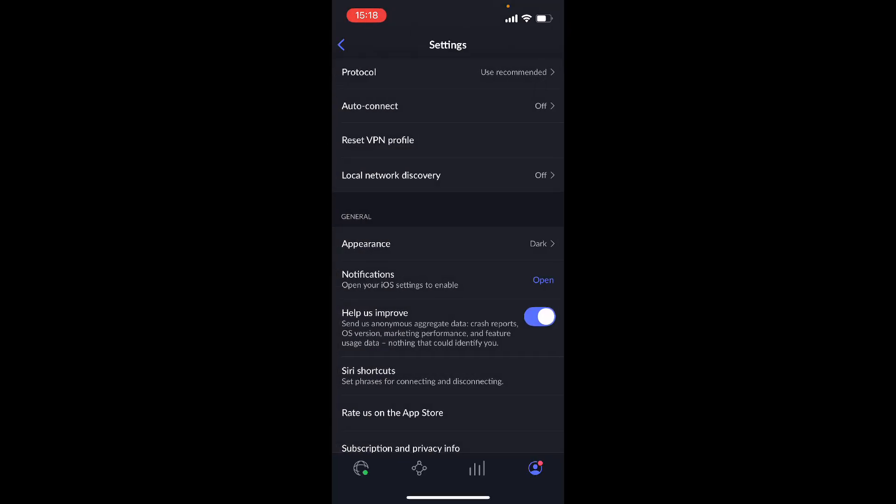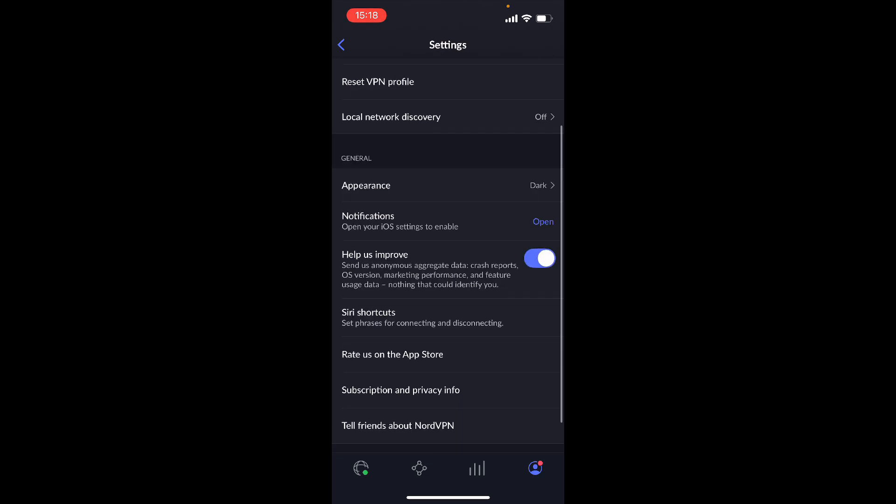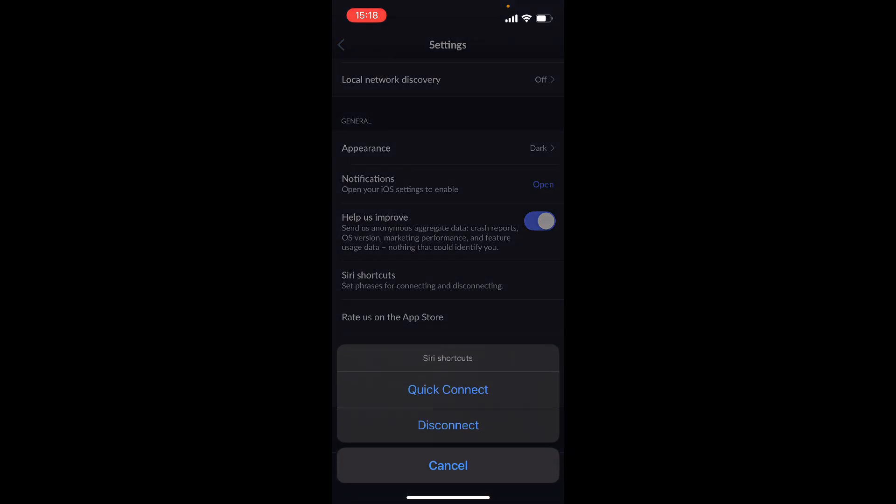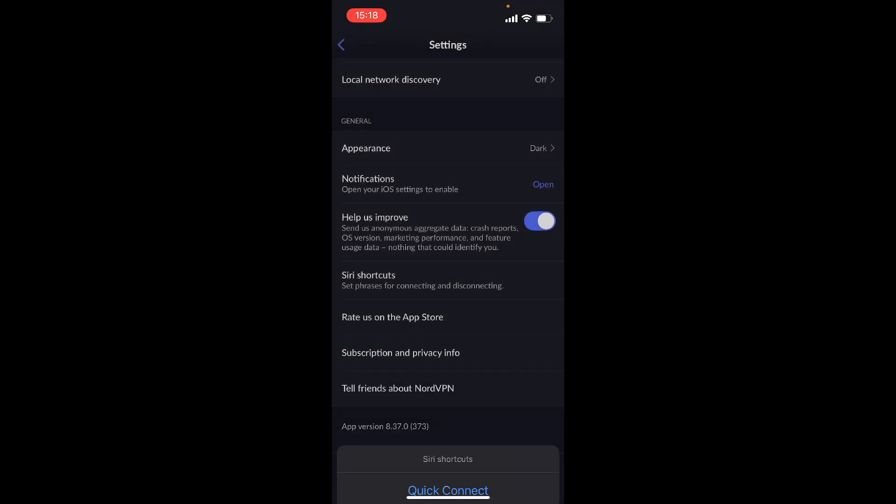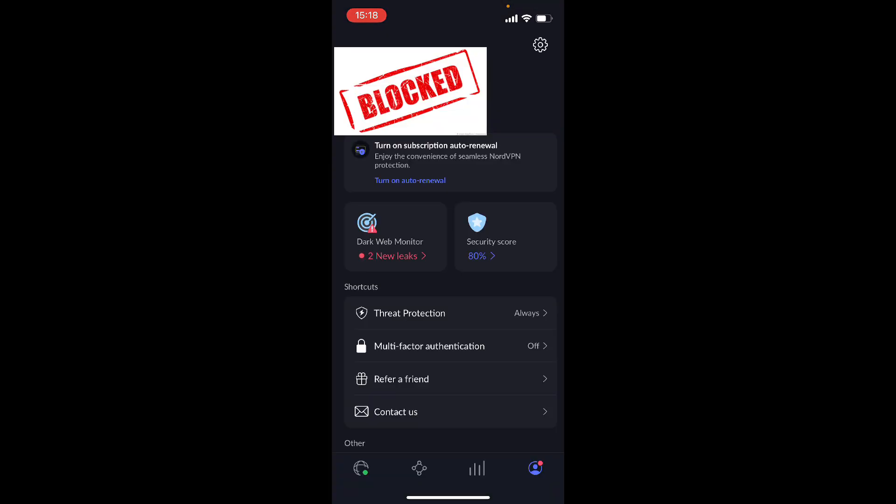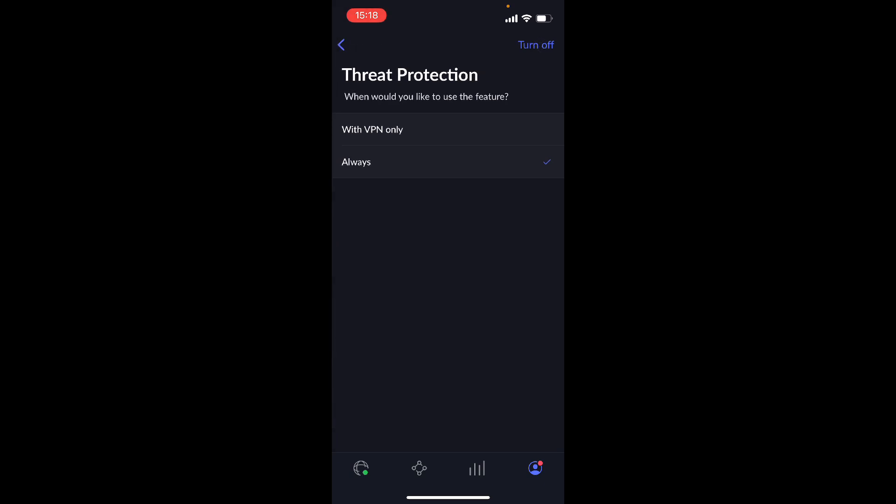And here you can do appearance, you could either do light mode, dark mode. In this case, I'm always going to do dark mode, better for your eyes. You can do your notifications, you can do Siri shortcuts so you can set phrases for connecting and disconnecting, such as quick connect, disconnect. And here I could do 'Hey Siri, quick connect.' So here we have threat protection. You always want to have this connected because this is going to protect you from threats.